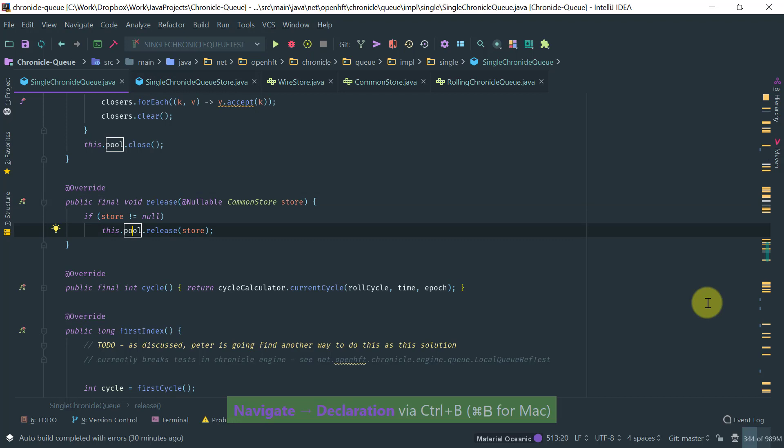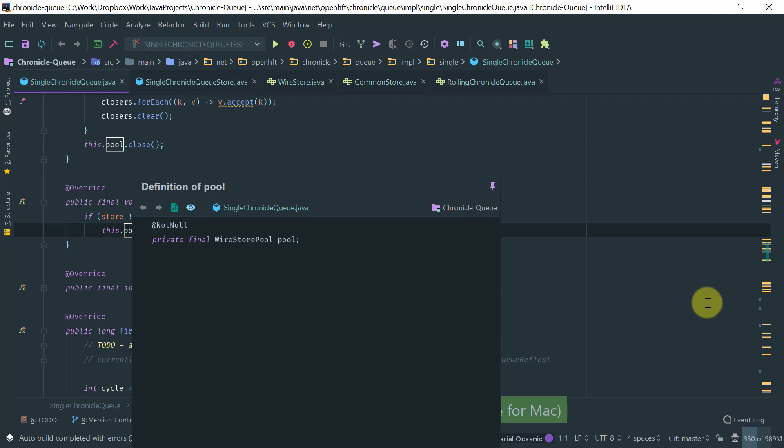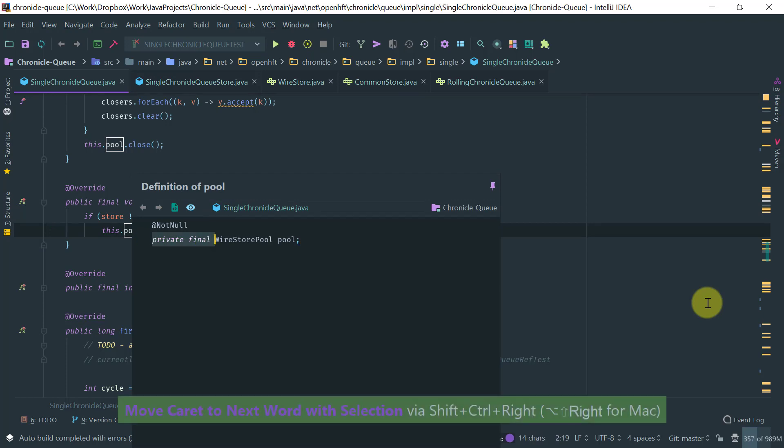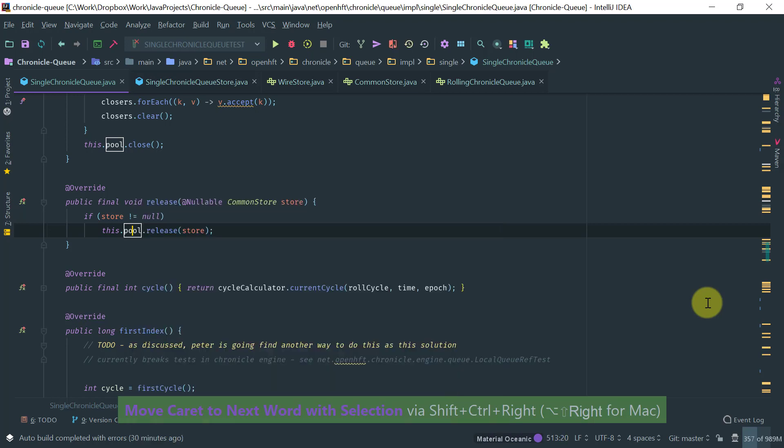So this, there is a pool here, which is a field of this class. If I do Ctrl Shift I, then I know exactly what the type and the visibility of this field is.